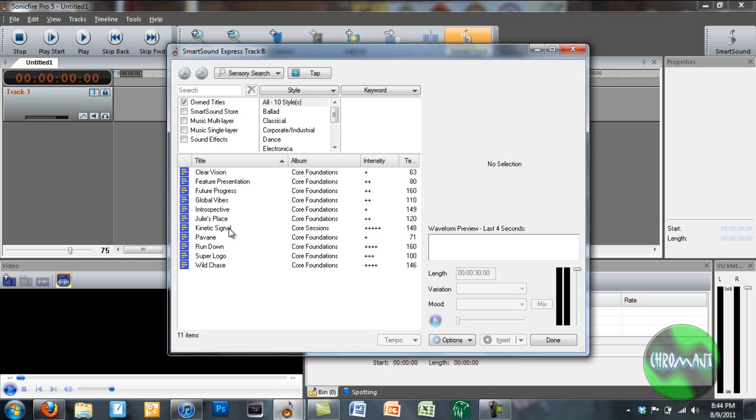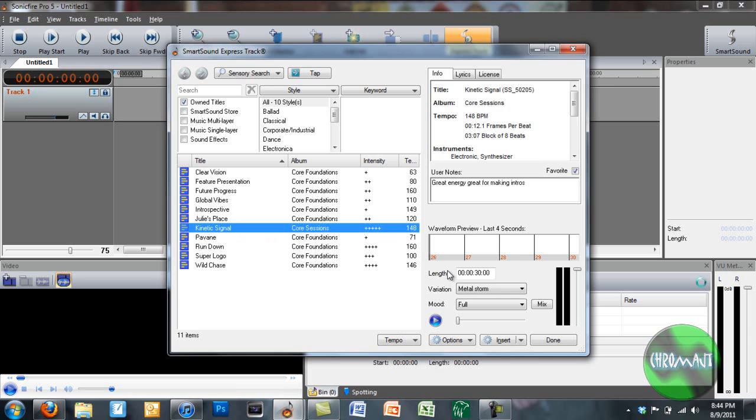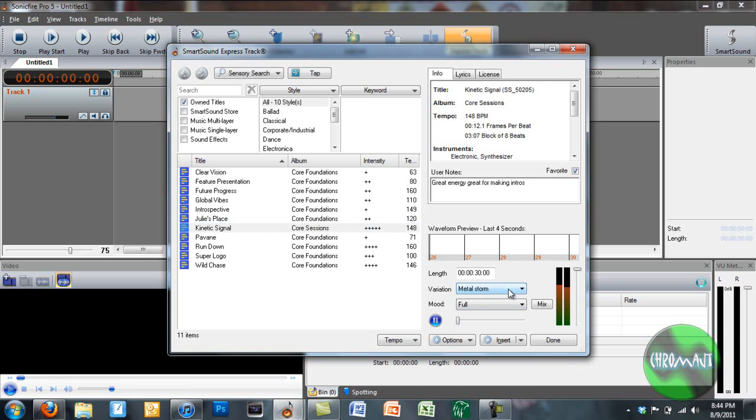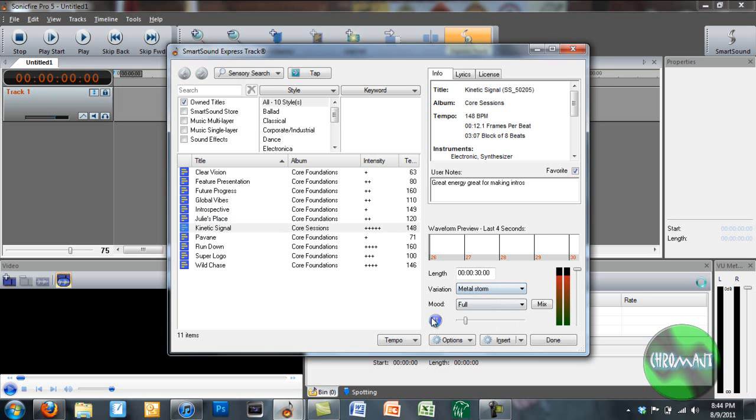So I'm just going to pick a song here, and I've got this Kinetic Signal. And I can play it.